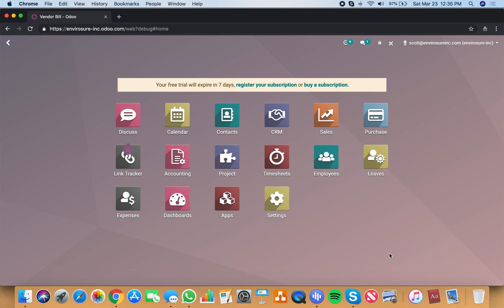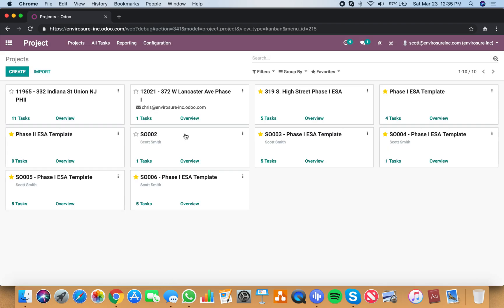When you're working with projects and timesheets, it's quite simple. The project app is going to house all the different projects across the organization.